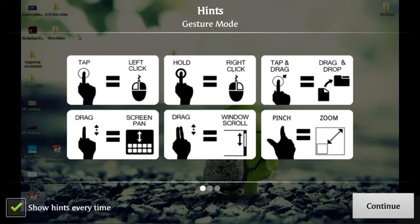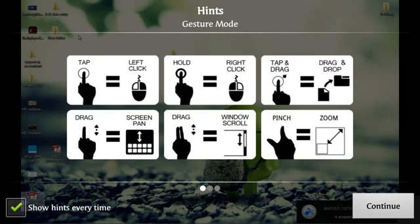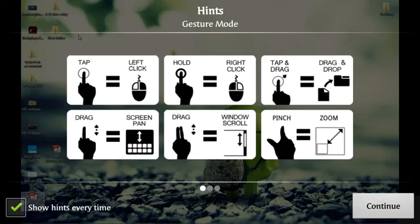So here are the hints on how you can control your desktop. Tap for left click, hold for right click, drag. You can see and learn. So I am continuing.